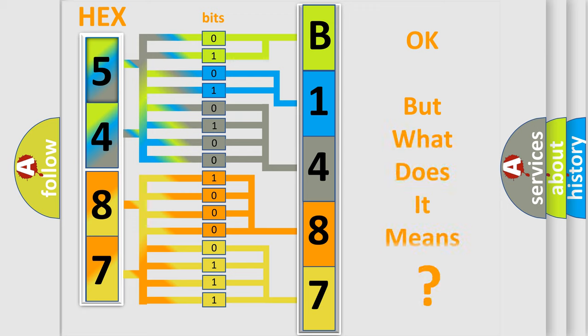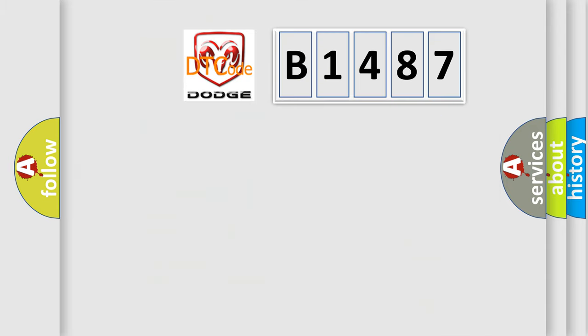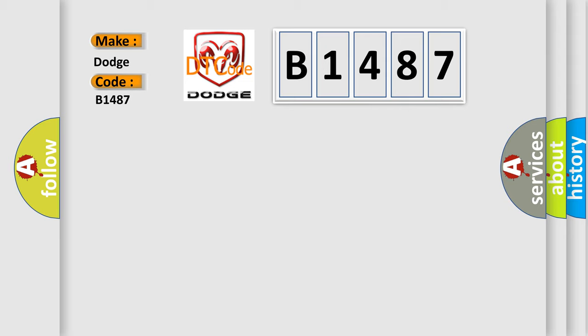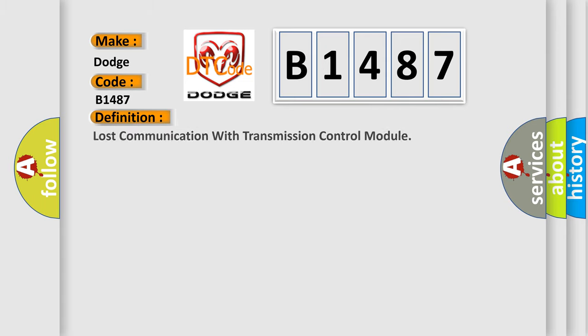The number itself does not make sense to us if we cannot assign information about what it actually expresses. So, what does the diagnostic trouble code B1487 interpret specifically for Dodge car manufacturers? The basic definition is: Lost communication with transmission control module.